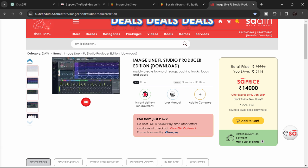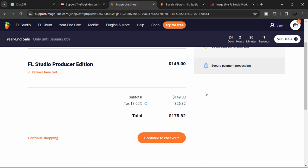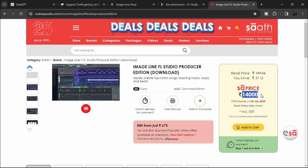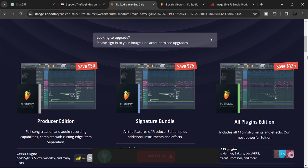I'll put the link in the description. I purchased my copy of FL Studio from Sudeep Audio last year, and it cost me 13,500 rupees, which is around $168 USD. So if you buy from Image Line directly it's $175, but from the reseller it was $168 for me. This year it's 500 rupees more, but if you're from India you can still save around 500 rupees by buying from the reseller. The point is to compare both the Image Line price and the reseller price from your region.